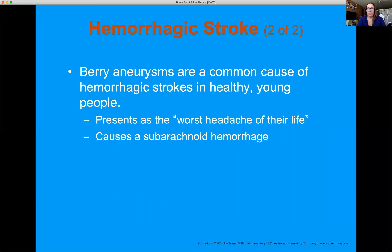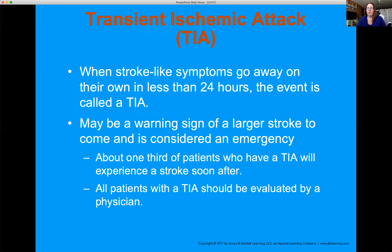Altered levels of consciousness are very common with hemorrhagic stroke. Seizures after a hemorrhagic stroke are also very common depending on location. Getting the history — especially onset of symptoms — can be very difficult if the patient is altered. With any stroke, hemorrhagic or ischemic, we really need an onset time. Ask: 'When was the last time you saw this patient at their normal mental status?' That time matters when we get to the hospital — it's a ticking clock for treatment.